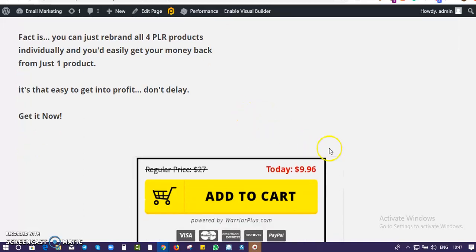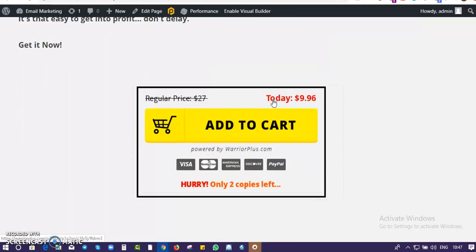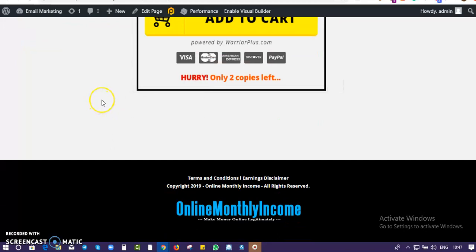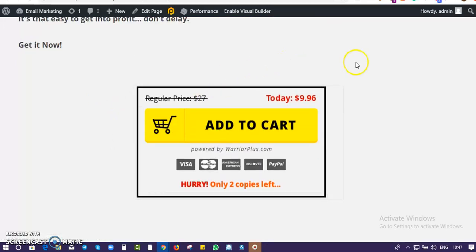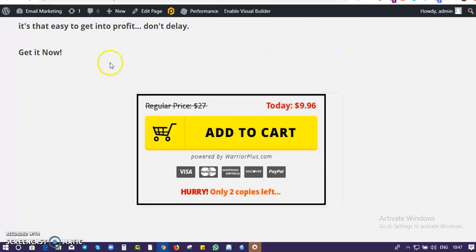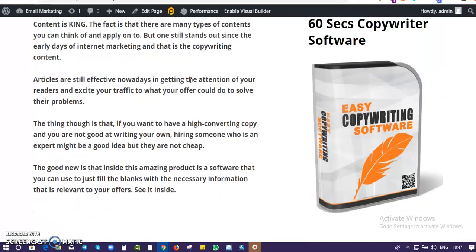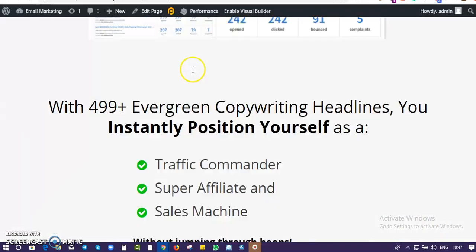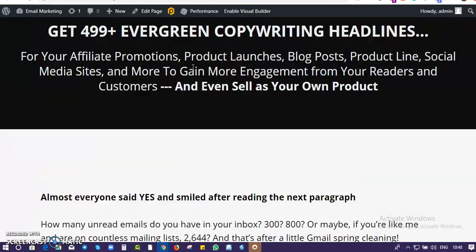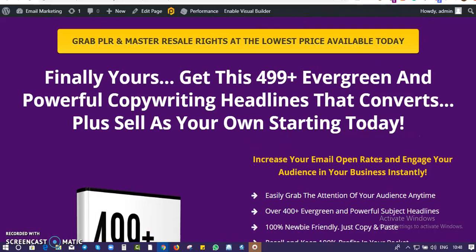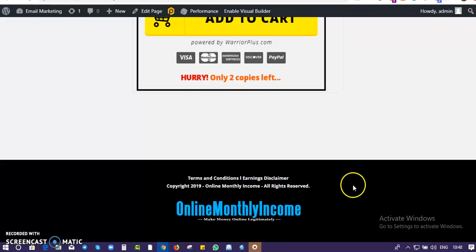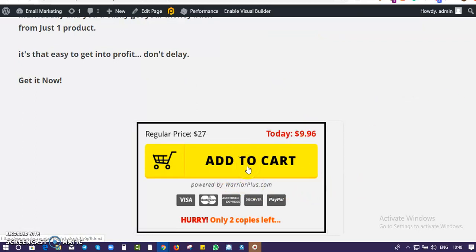Right now the price is set at $9.96 for some time, but I may take it away or increase it whenever I feel like it. For as long as you can still see this, you can get it for $9.96. Don't miss this opportunity — get these four products for the price of one while it's still cheap, whether you want to build your list, sell it, or use it however you see fit. It's something you should get as a filler product and sell as many times as you want.